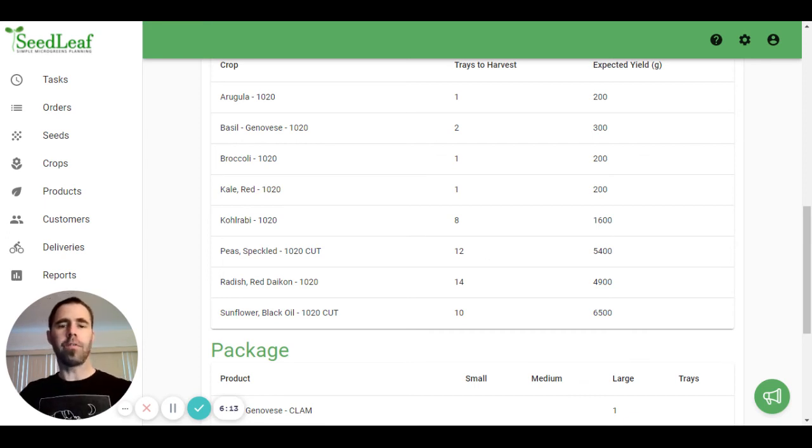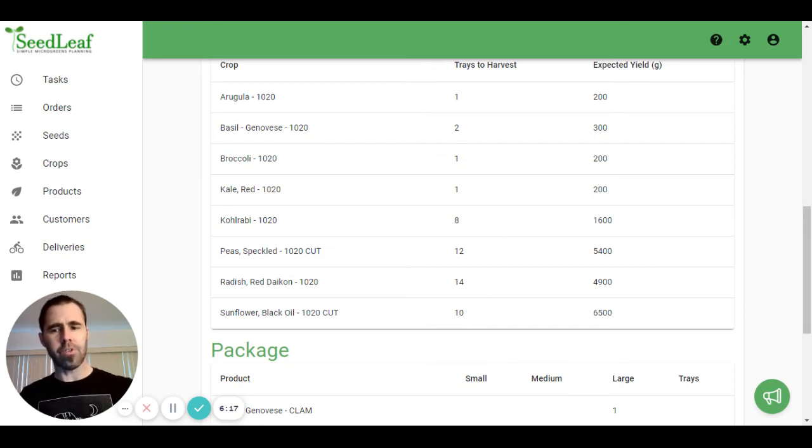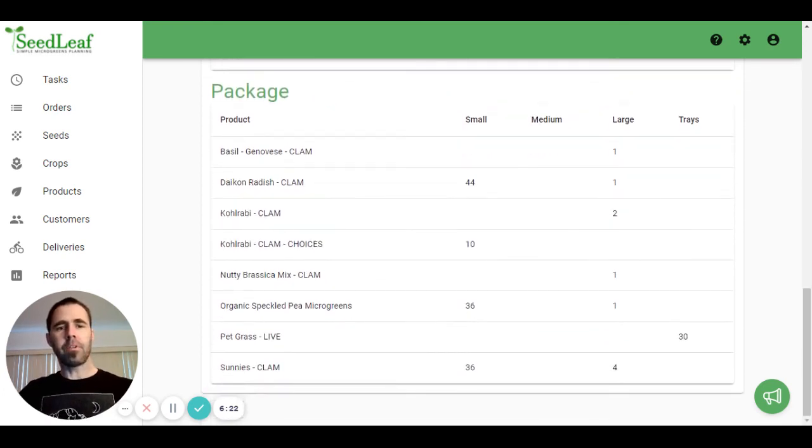This is fairly straightforward. It just gives you an overview, and again, if you end up harvesting 8 trays or 12 sunflower trays, you're going to want to do some sleuthing to figure out why that is.